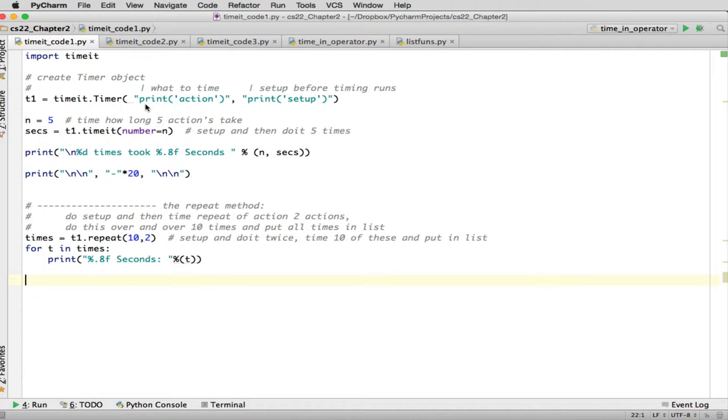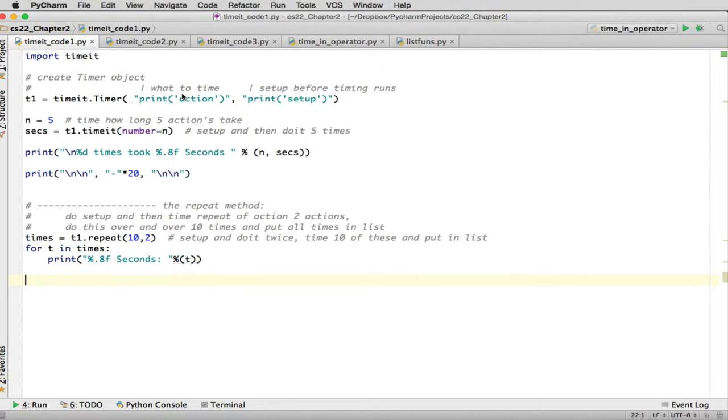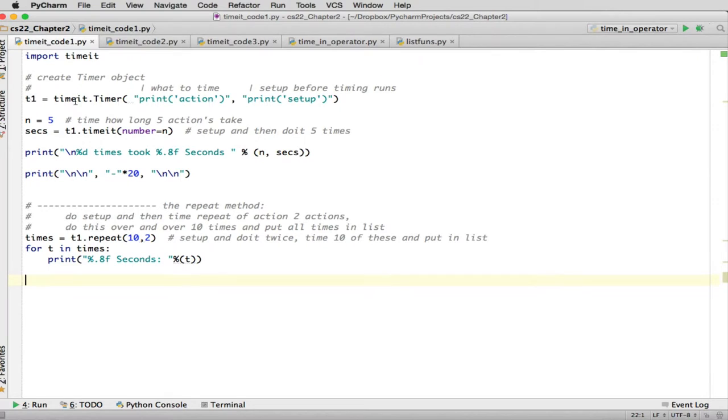And what the statements do is the first statement is what do you want to time. And the second statement is any setup that you want to do for that timing. So if you leave off the second statement, it just times whatever the first statement is. Now this actually doesn't time it. It just sets up an object that can time those that's got set up. What do you want to time? And how do you set up an environment before you run the time?